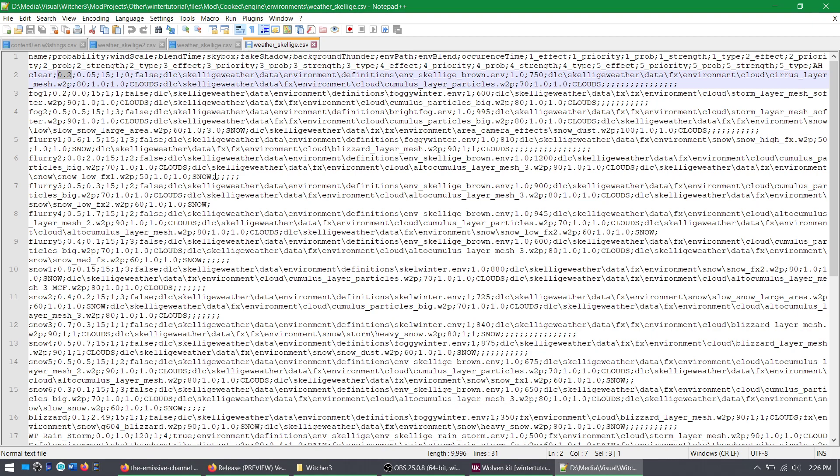But changing this number, the second number, the second entry, will determine how often that weather occurs. And then here, corresponding to the list of notes up here, this is the length of time, the duration. I think it's in seconds. It's been a while since I've done this. But yeah, so this is the amount of time it lasts for.